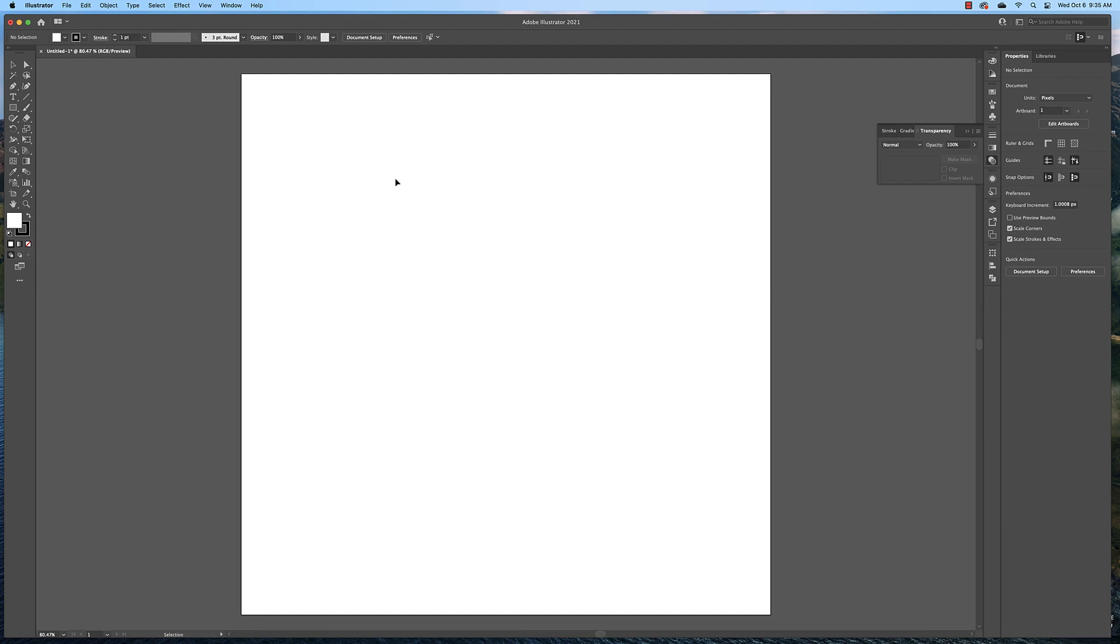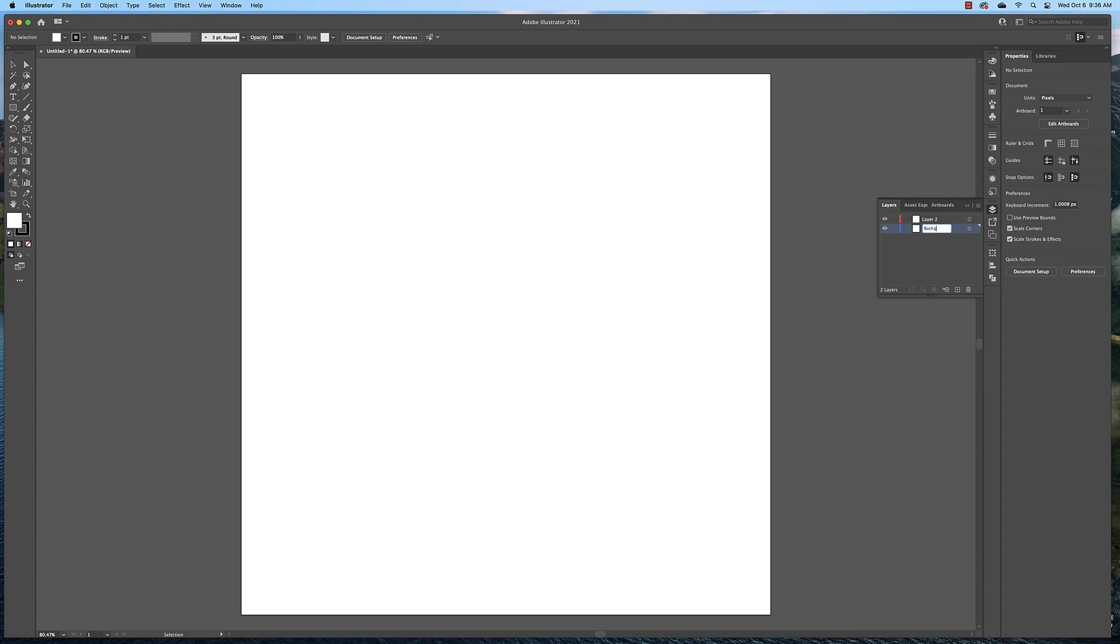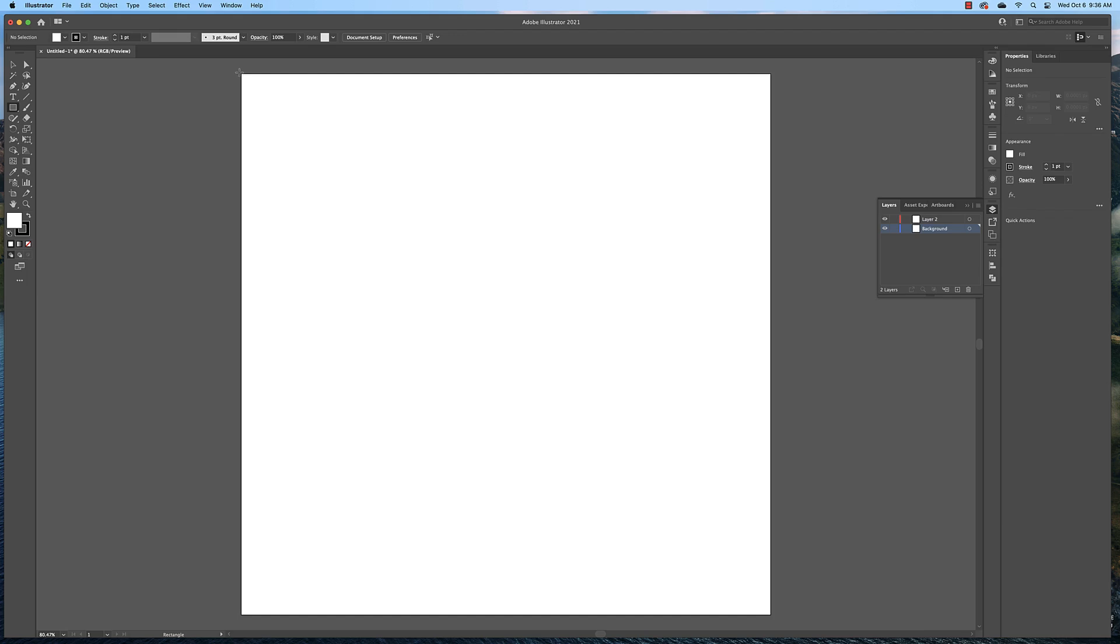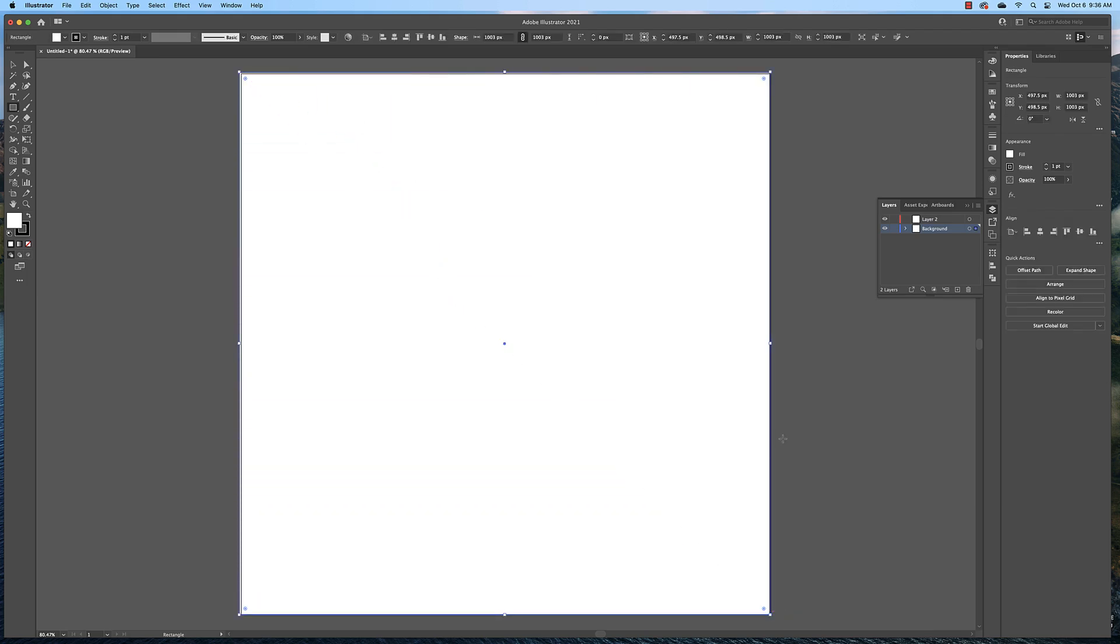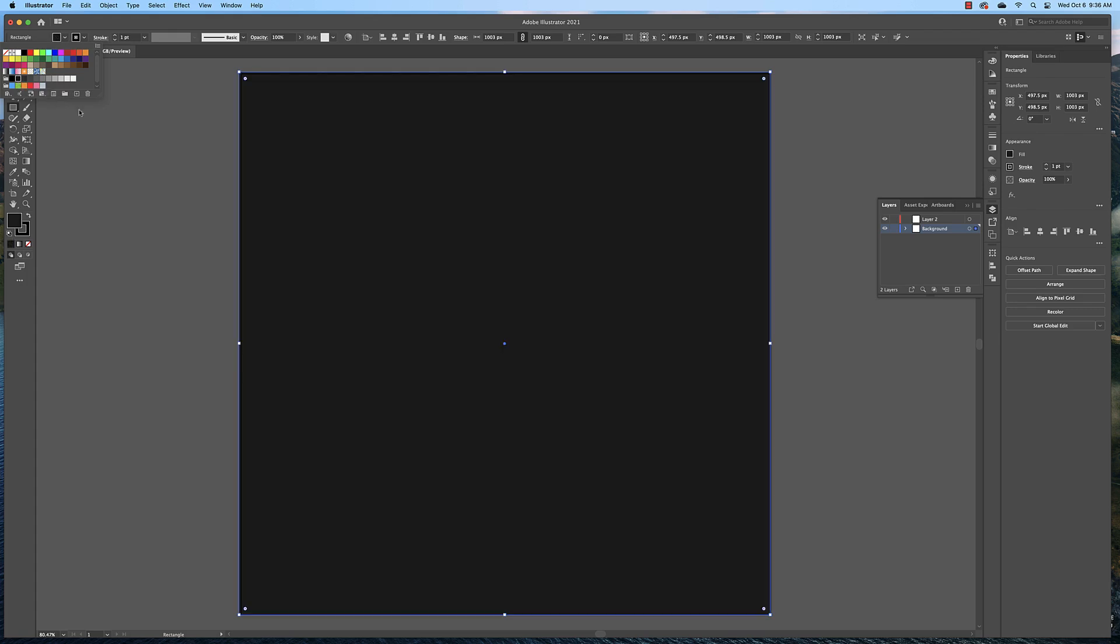Now the first thing we're going to do is create a new layer in the layers window and we're going to name this layer background. Use your rectangular shape tool and click and drag a rectangle that covers the entire artboard. Then fill it with a color, maybe not quite black, maybe almost black. And then you can take the stroke away.